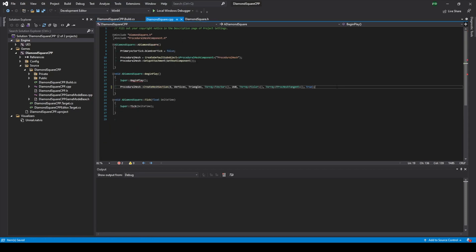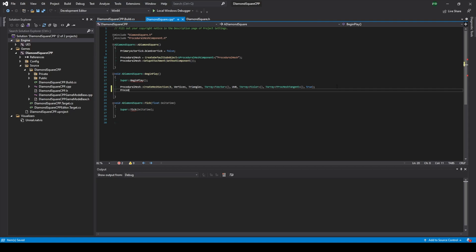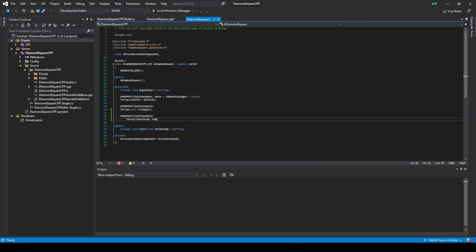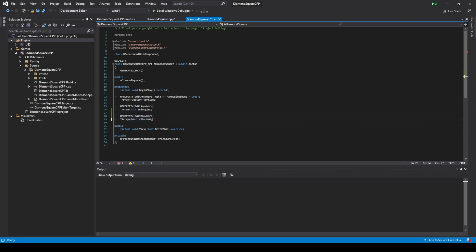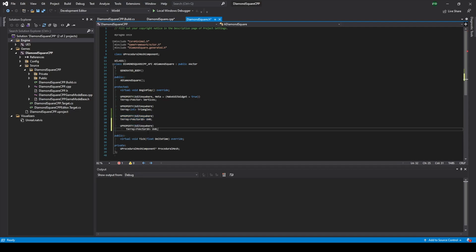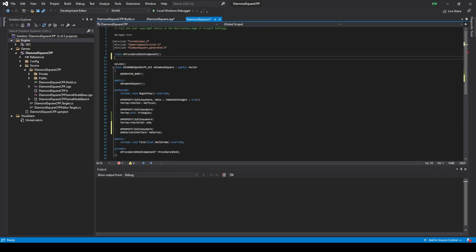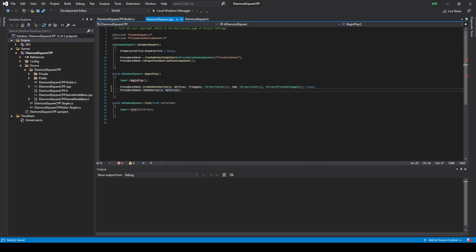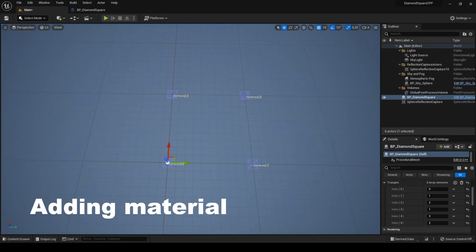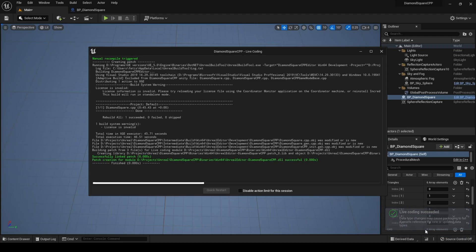Also we should go back to cpp file and type proceduralMesh and call function called SetMaterial. First argument is index, I set it to 0. And the second argument is material. So I type material. Now let's create this variable. Go back to h file and copy this again, paste this. But instead of this I will type UMaterialInterface. And instead of UV0 I will type material. Also we should use forward declaration for this class. Save everything and go back to Unreal. In Unreal I run live coding. Live coding succeeded.